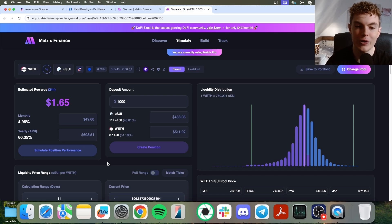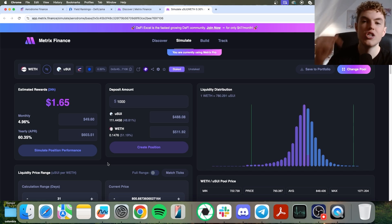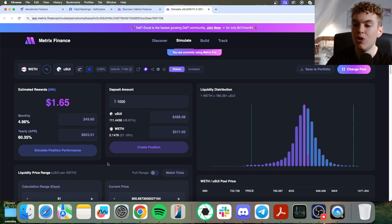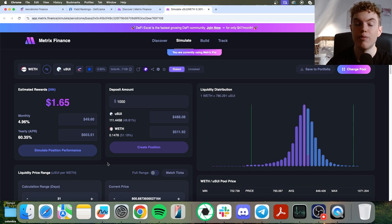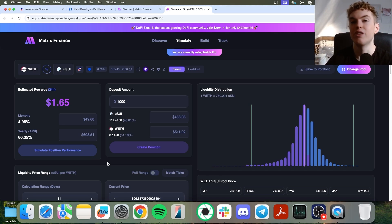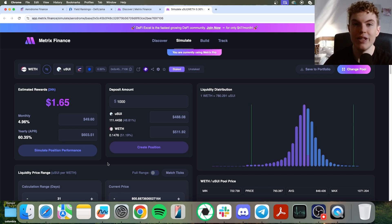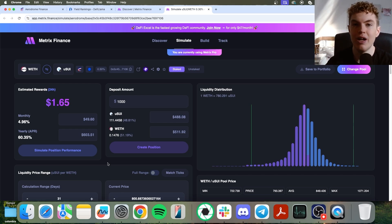And remember, it doesn't hurt to claim the 30-day trial of the pro plan for Metrics Finance. Just click the link in the description down below so you can start finding liquidity provision opportunities, simulating the returns, and building out your portfolio. If you learned something from the video, make sure to subscribe and click the bell so you don't miss an upload. And I'll see you in the next one.